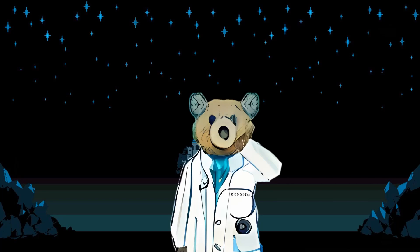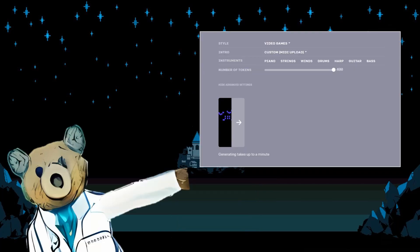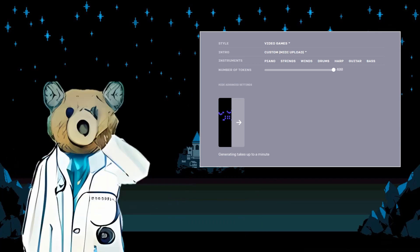The weights of Musenet have not been officially released. Despite this, we can still interact with Musenet using an online service created by OpenAI. Given that we do not have direct access to the weights of Musenet, we can't fine-tune our model or continue training. However, we can still prompt the generation using our own music.